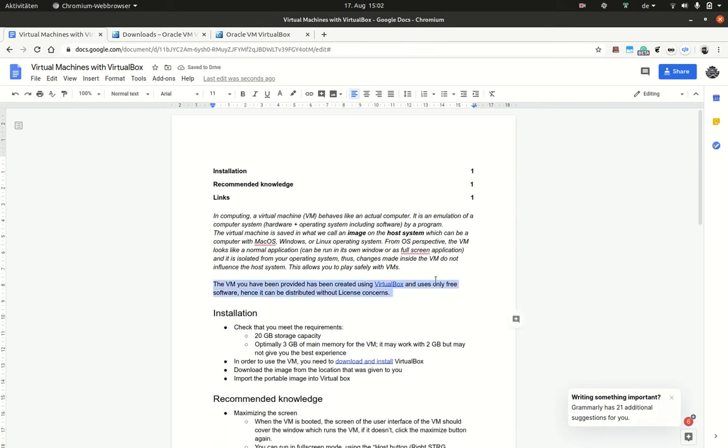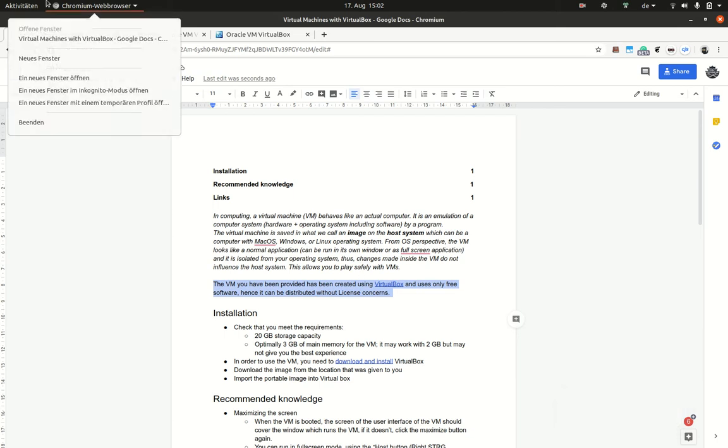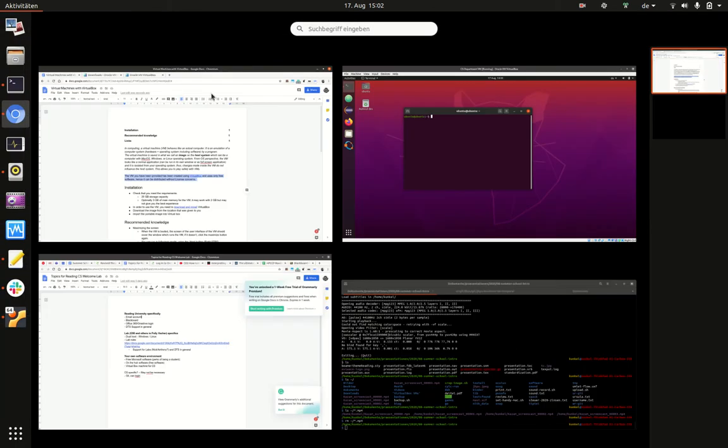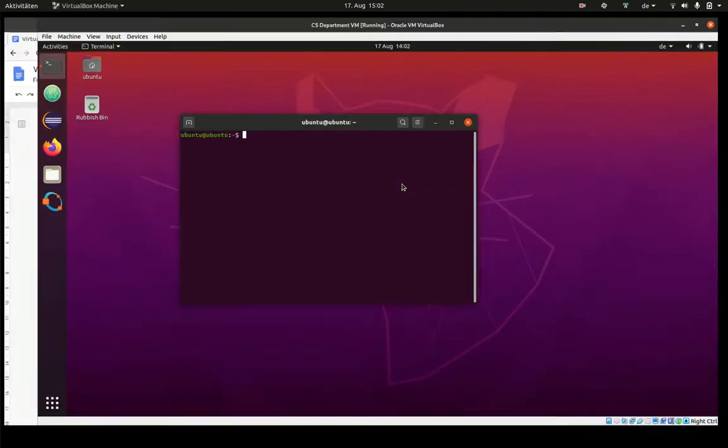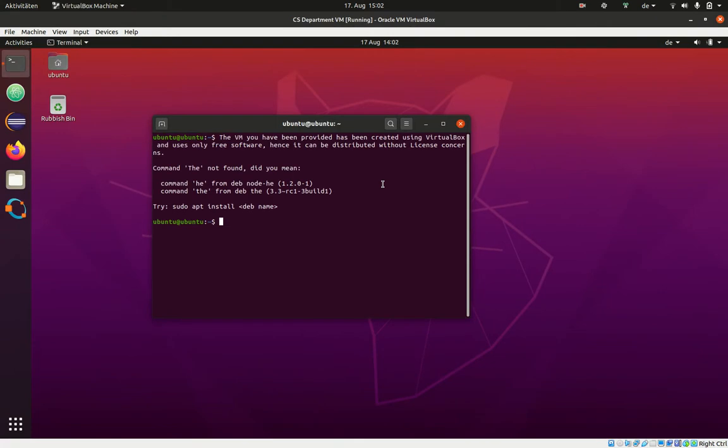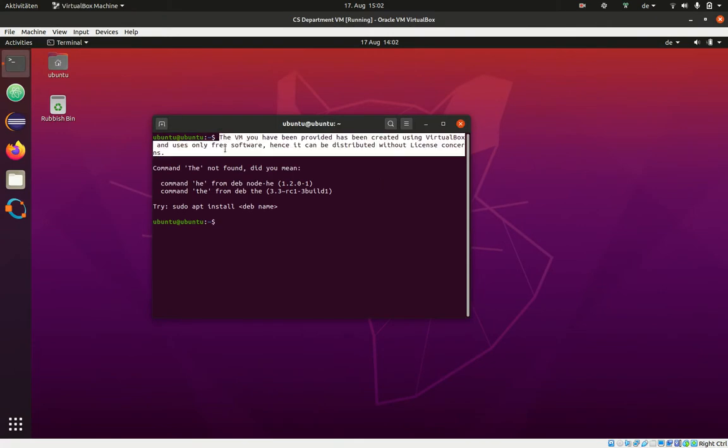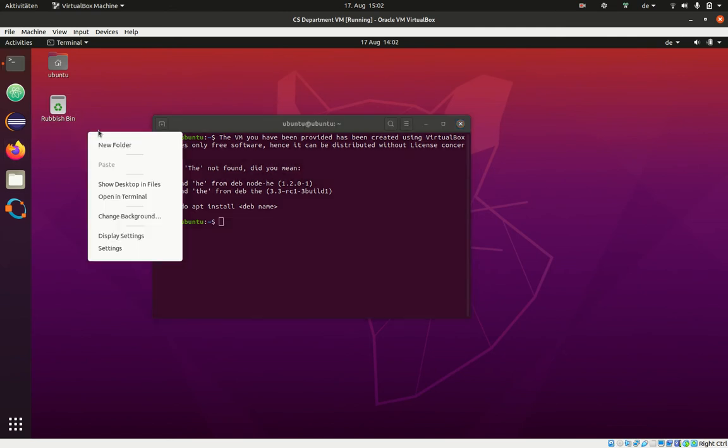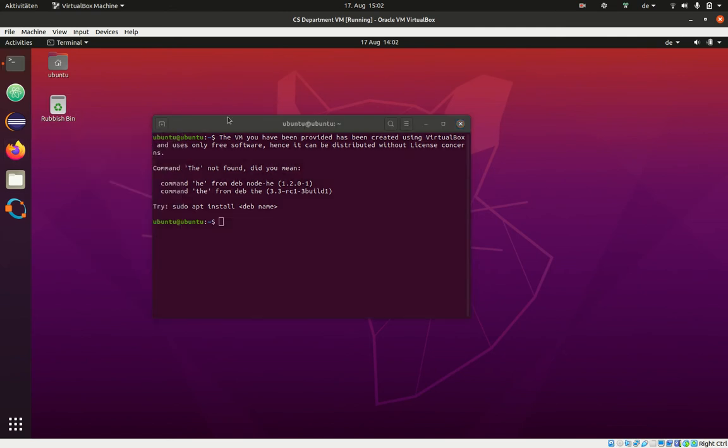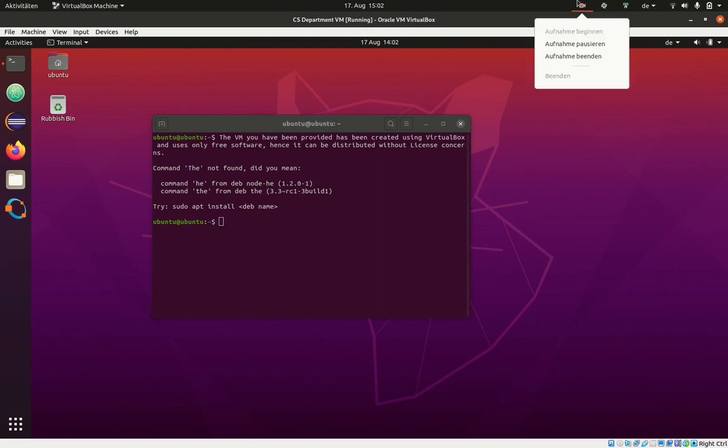So this is now outside of the virtual computer. It is my host system that runs the virtual computer. I copy from here and I paste here, and you can see the text is pasted. So you can really use this for information exchange. It's very convenient.